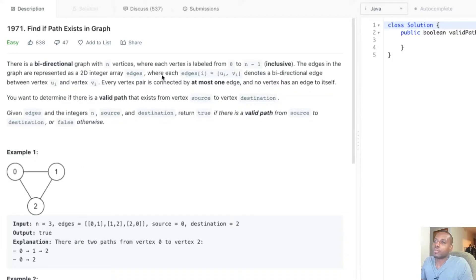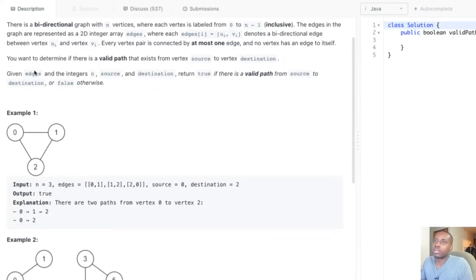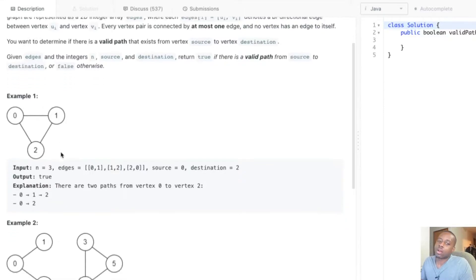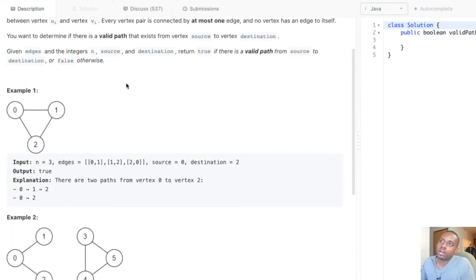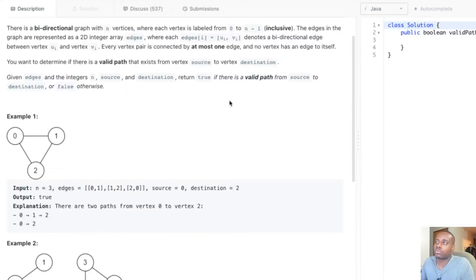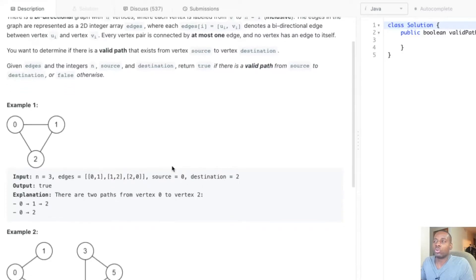It's undirected, so it's bidirectional. Every vertex is connected by at most one edge, and no vertex has an edge to itself. You want to determine if there's a valid path that exists from vertex source to vertex destination. Given the edges and source and destination, return true if there is a valid path from source to destination, or false otherwise.